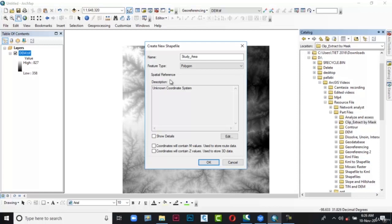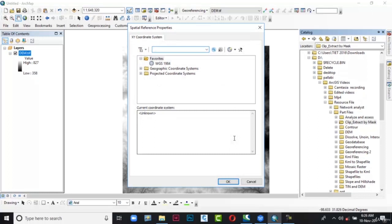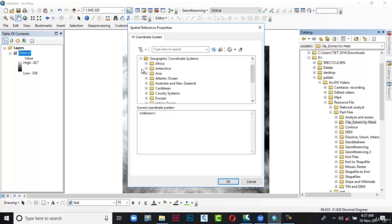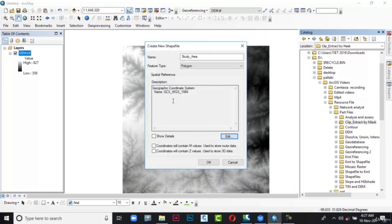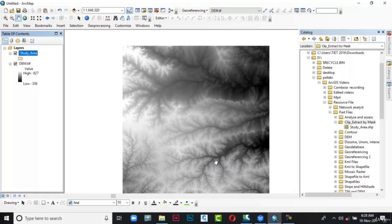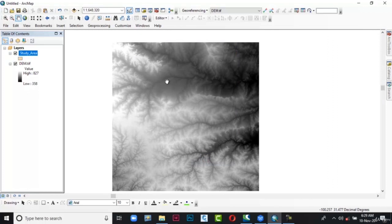Next in the Spatial Reference area click the Edit button. The Spatial Reference Properties dialog box is displayed. In this, expand Geographic Coordinate System and then expand World. In World, select WGS 1984 and then choose OK. The Spatial Reference Properties dialog box is closed and the coordinate has been specified. After that choose OK. The Create New Shapefile dialog box is closed and the shapefile layer is added to the table of contents.